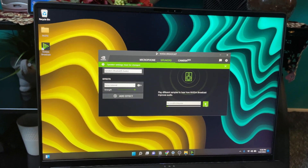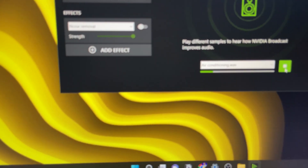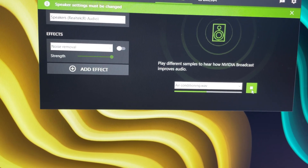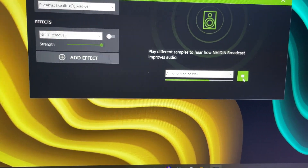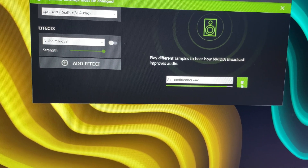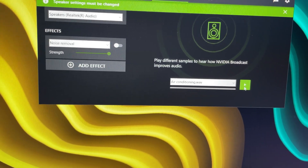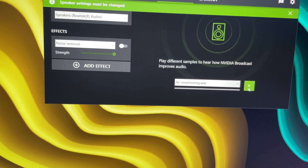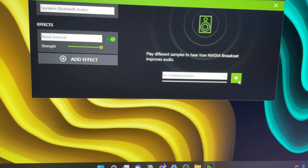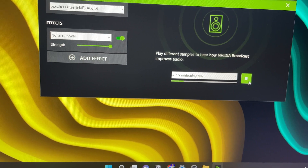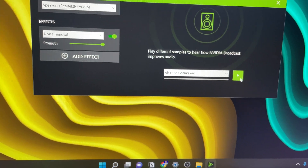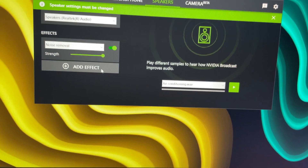The sample plays: 'Hi there. This is a test message with air conditioning in the background. Normally it'd be difficult to carry a conversation as a result of this background noise. But with NVIDIA's AI-powered noise removal, distracting sounds can be removed so you and your audience can hear loud and clear.' You can hear the air conditioning in the background. Now I'll add noise removal — and right away, you're not hearing any air conditioning at all. That is the power of the NVIDIA Broadcast Studio app.